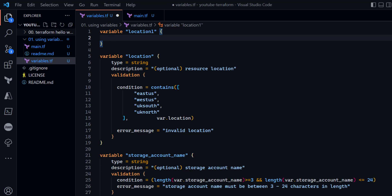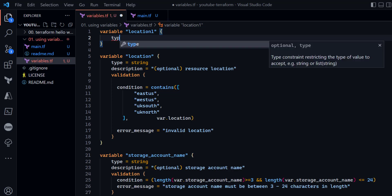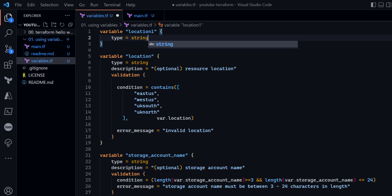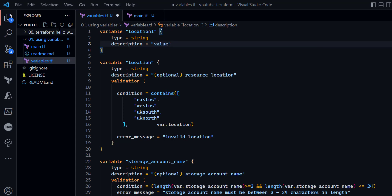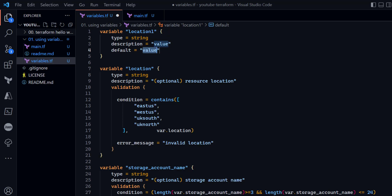Another takeaway from this demonstration: though Terraform allows you to create a variable without specifying any attributes, it is always best practice to specify at least the type of variable, giving your developers an idea of what value is expected. You should also always define the description of the variable, and if required, a default value as well. These are the three properties you should always use when defining variables.